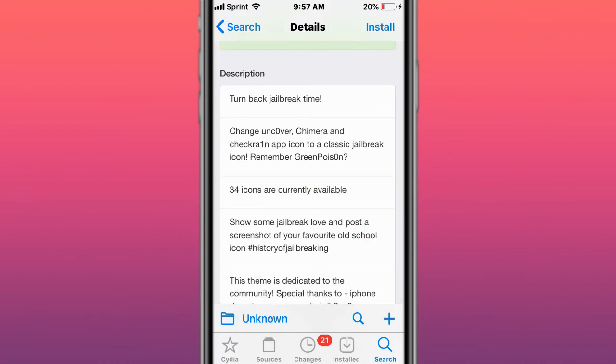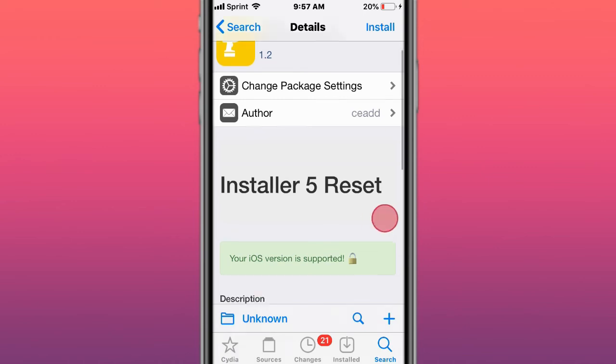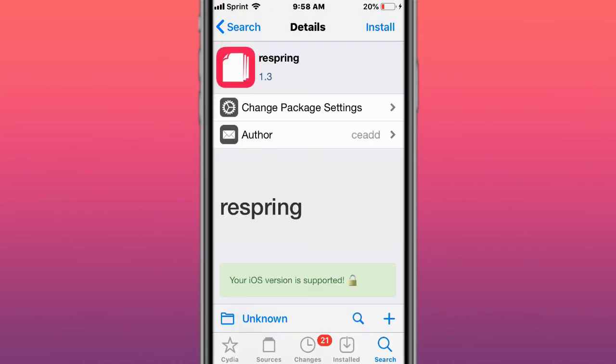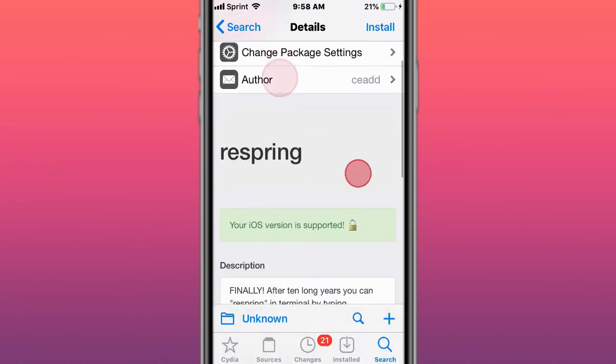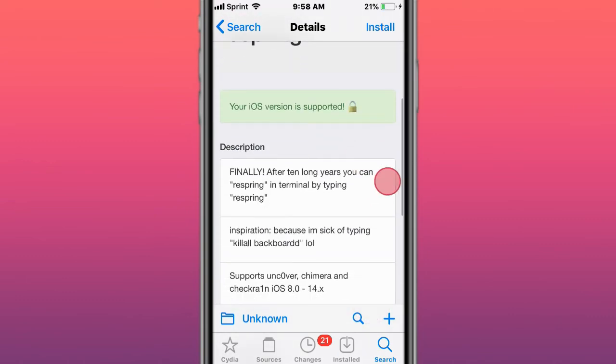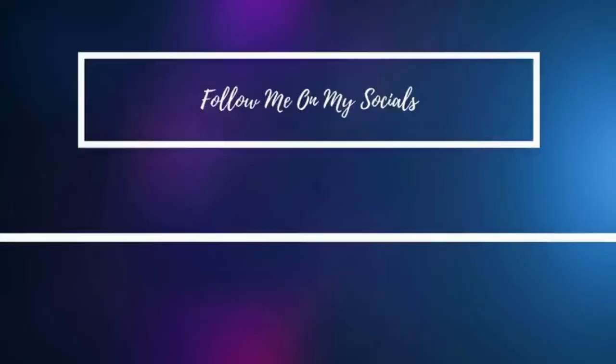This is called Installer 5 Reset, reset Installer 5 back to stock. This is called Every Spring version 1.3. Finally, after 10 long years, you can respring in terminal by typing in every spring. This is called lib libby arrays. Should be used by iOS products. It's a closed library, no support provided for this package.